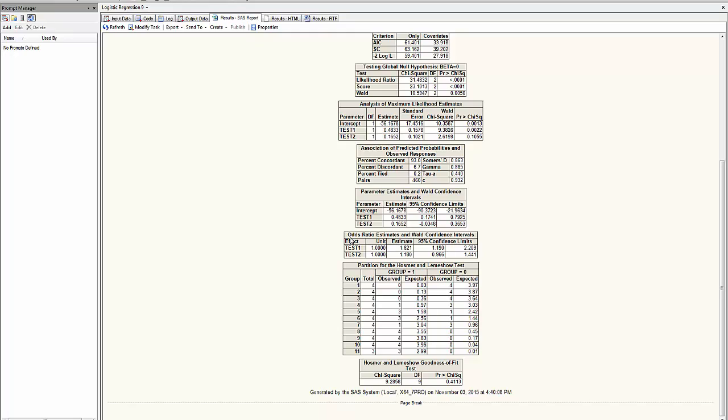The odds ratio estimate that is given here could be interpreted as the odds ratio of 1.6 to 1 signifies that an increase of 1 point in test1 increase the odds that the employee will belong to group 0 by 1.6 to 1, similarly for test2.